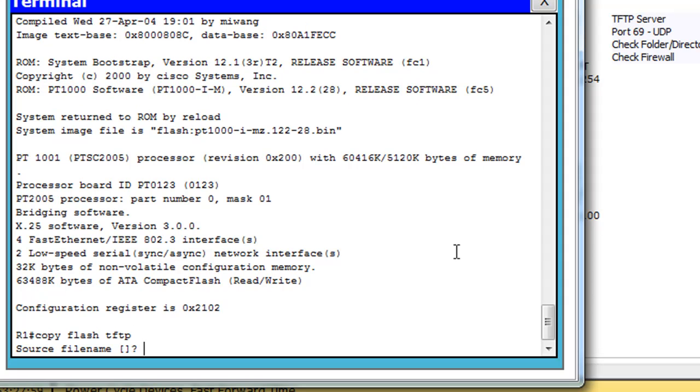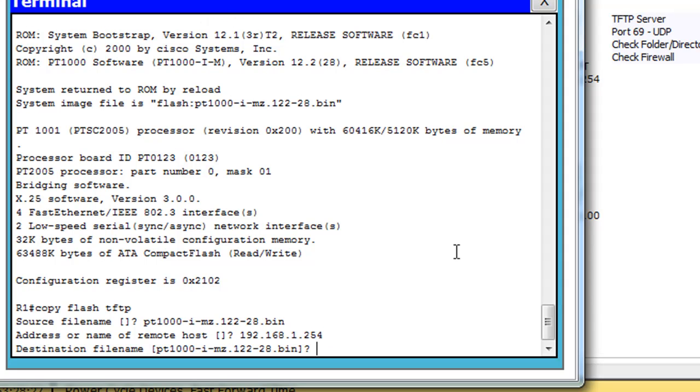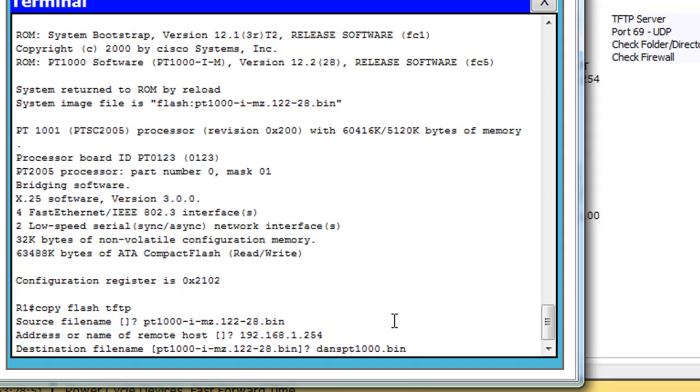Say enter, and it'll ask me for the source file name. So I'll say file name PT1000-I-MZ.122-28.bin. Okay, address of remote host. All right, hit enter. And do I want the same name for the file? Just to make sure that there's already a file probably with this name in there. So I'm going to change the name. So I'll say Dan's PT1000.bin. All right, Dan's PT1000.bin, and hit enter.